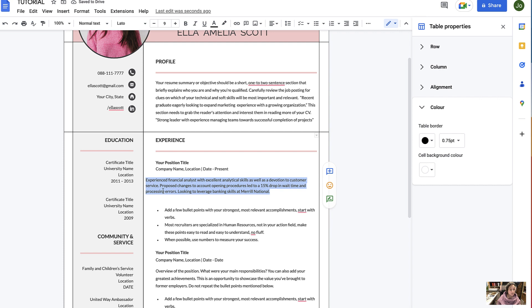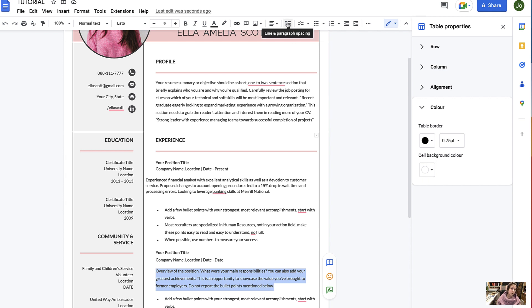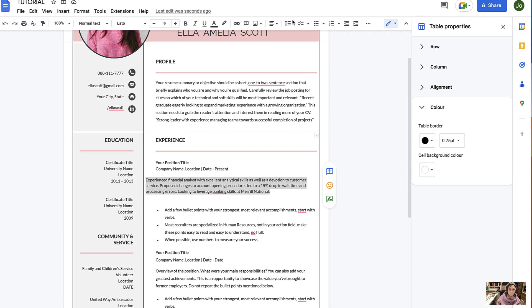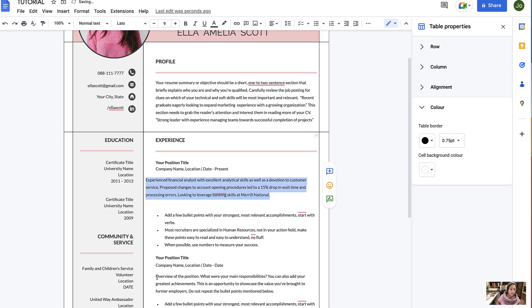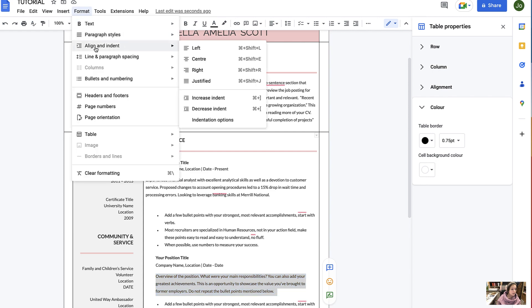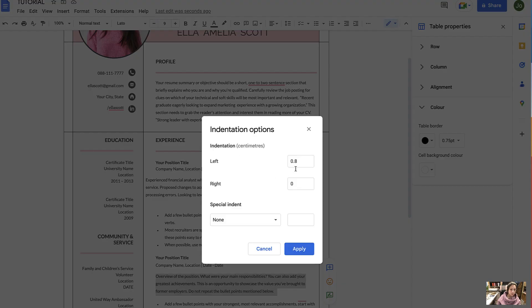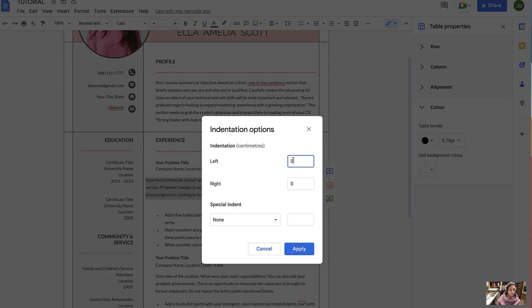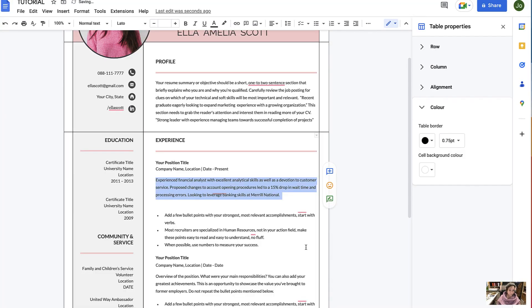Sometimes I notice that it doesn't copy the indentation or the line spacing, so to find that out and to mimic it you can highlight the desired part of the design and head to line and paragraph spacing — it will show you what it is, so it's 1.5. And then to find the indentation you go to Format, Align and Indent, Indentation Options, and it says here on the left it's 0.8, so we can select that — 0.8 — and there we go.